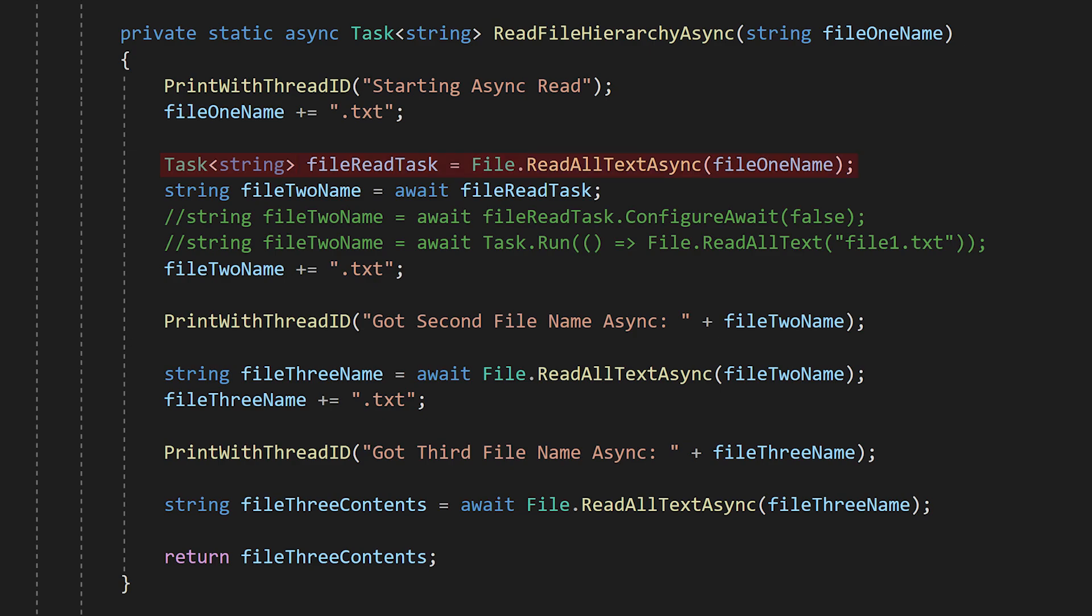But at this point, we don't have the string yet, and because we're actually still on the main thread, we don't want to just sit around waiting for it. We want to pause this whole function and come back to it later. The await keyword allows us to do just that.